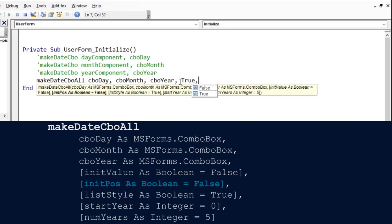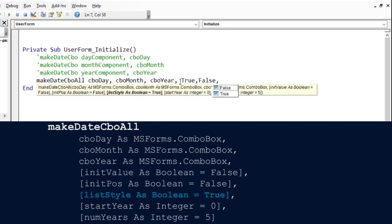If you instead want the first day of the year, January 1st, to be pre-selected, when the form loads, then set the initPost parameter to true. The list style parameter set to true by default means entries of the combo boxes are restricted to just the values in the drop-down list. For instance, you cannot mistakenly set the day of the month to say 45 because 45 is not part of the day list.